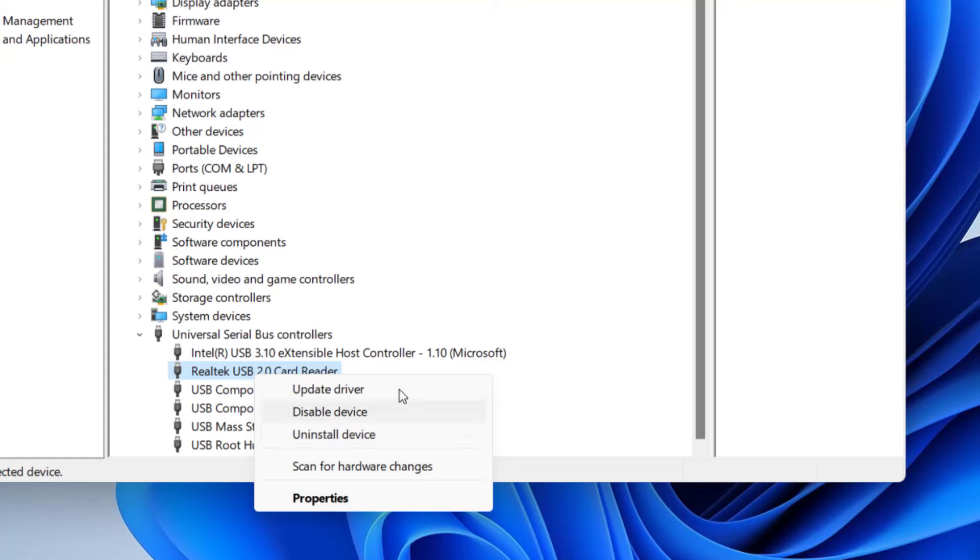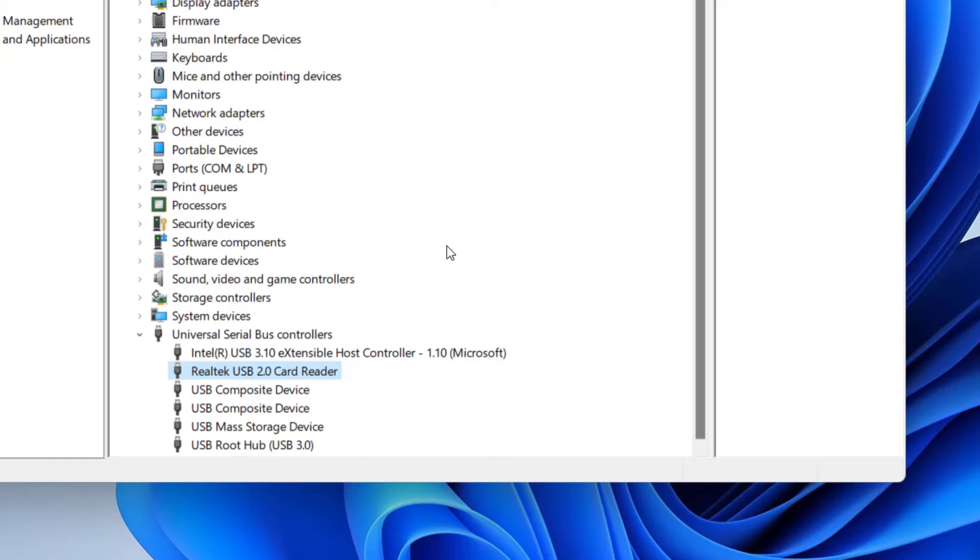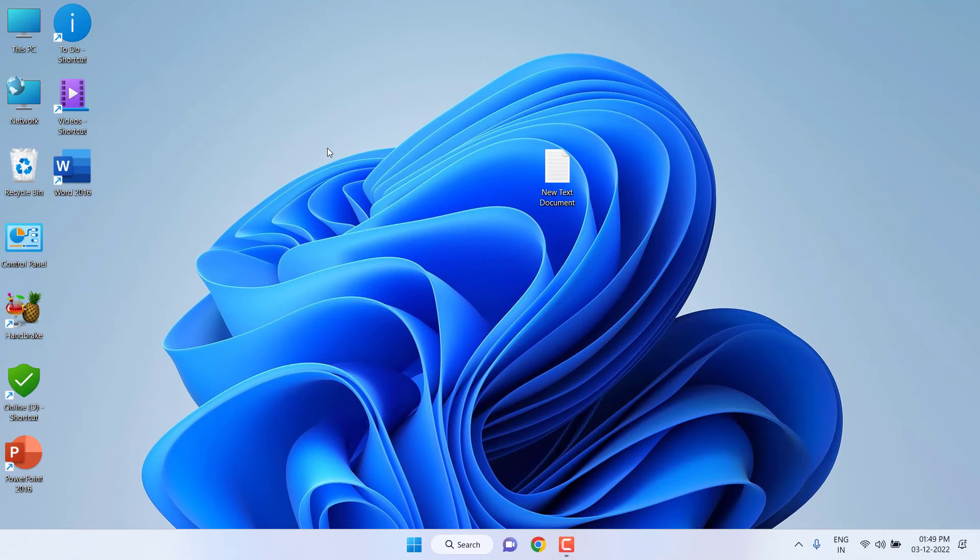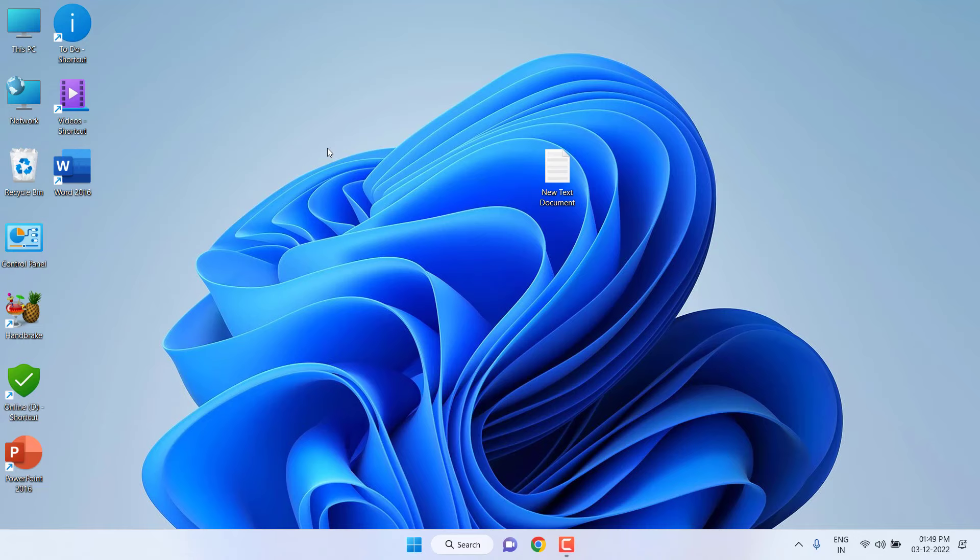Right-click your SD card port or driver and click on Uninstall Device. After uninstall completes, reboot your PC. This will automatically install the driver once again. After reboot, it will auto update or auto install your driver. After this, remove and reattach your SD card. So this is the second method.